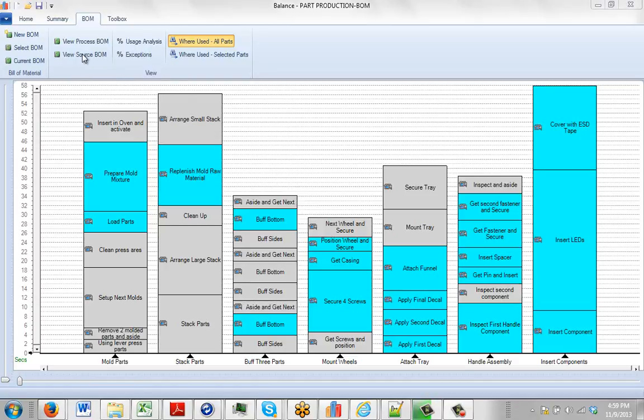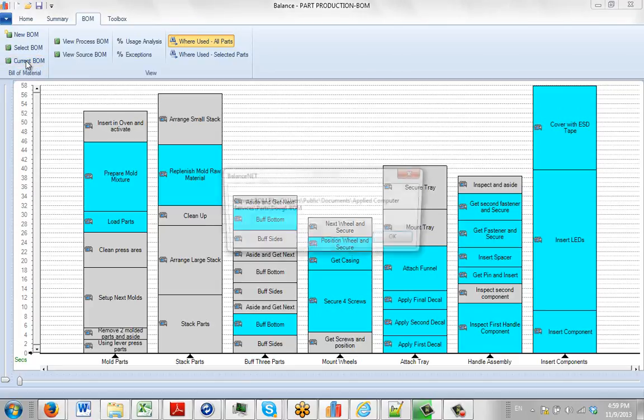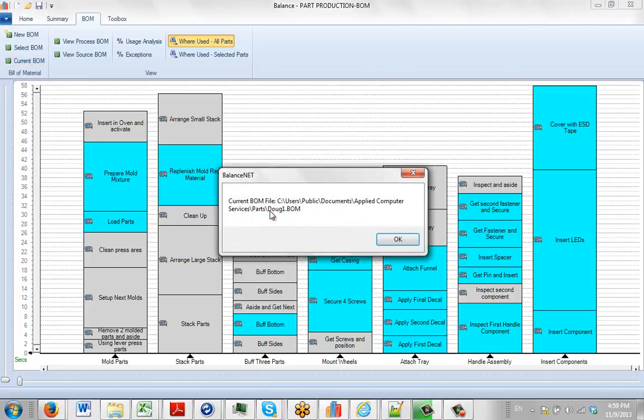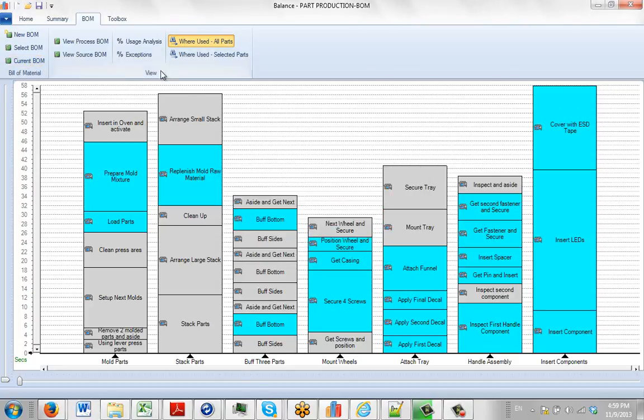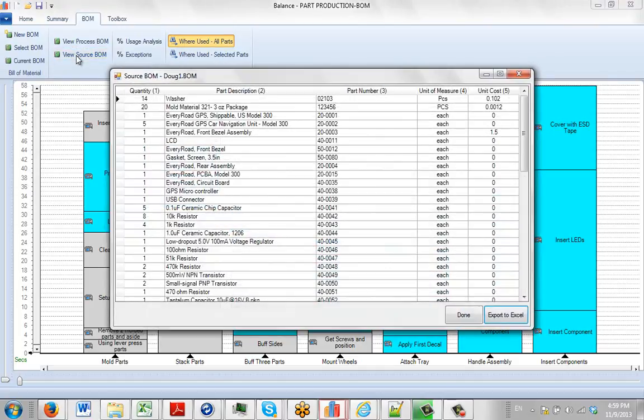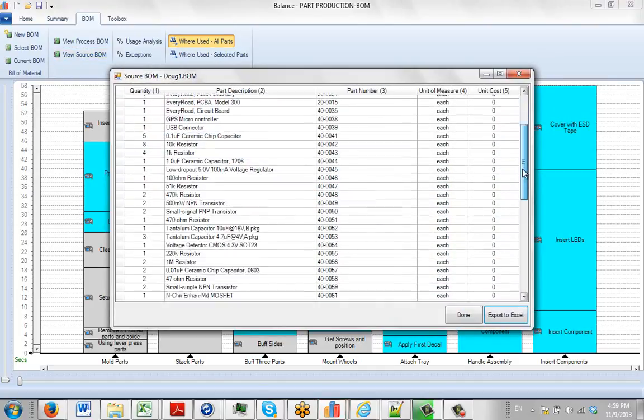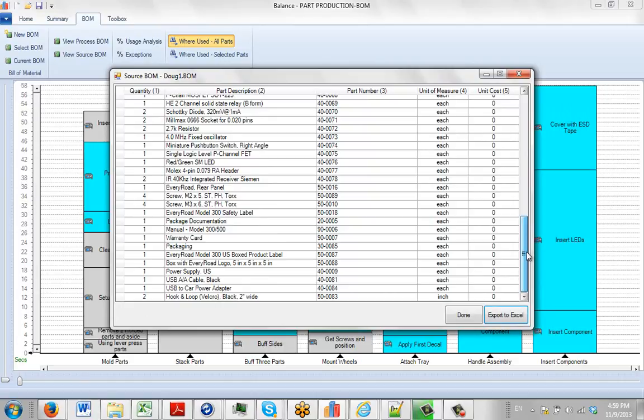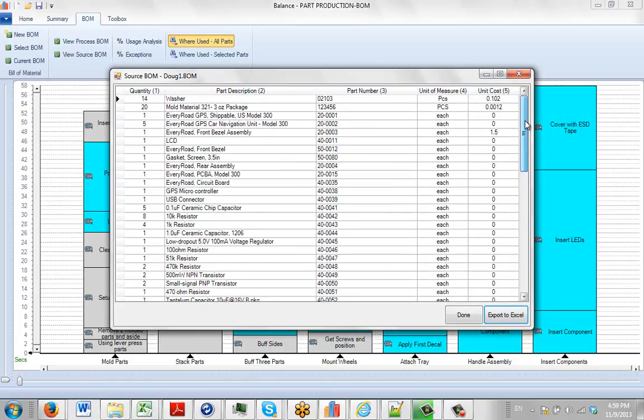You can view the source bill of material here. You can see which bill of material it is by clicking on the current bill of material, which will tell you which one it is. To view the actual source, click on this. It will show you all of the parts in this bill of material associated with this process.